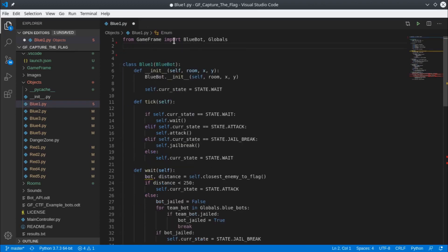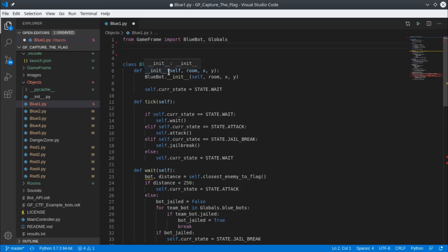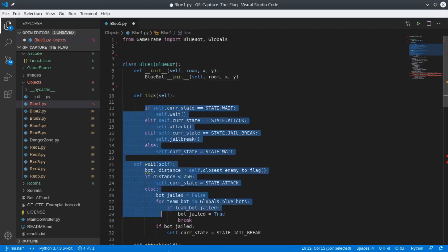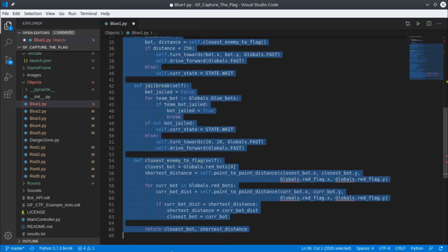We need this first line here, from GameFrame import BlueBot and Globals. We need this line here, this line here, and this line here. We'll take out this one and we'll need the tick function, but everything after that we can delete.